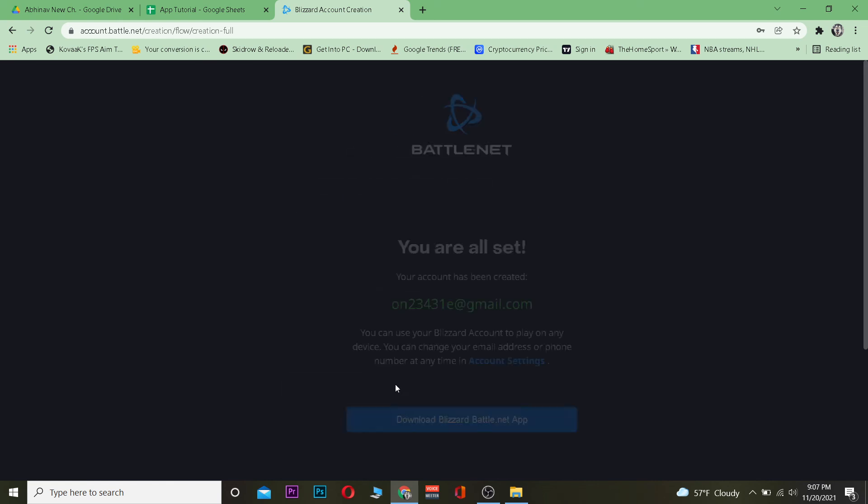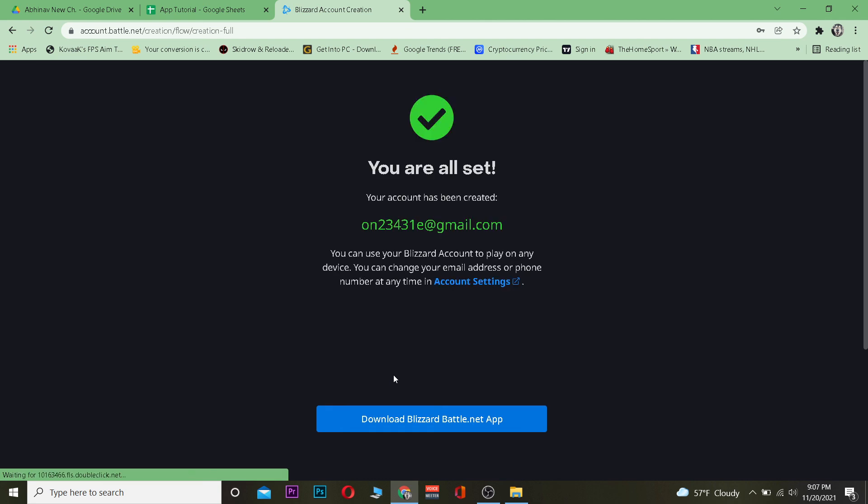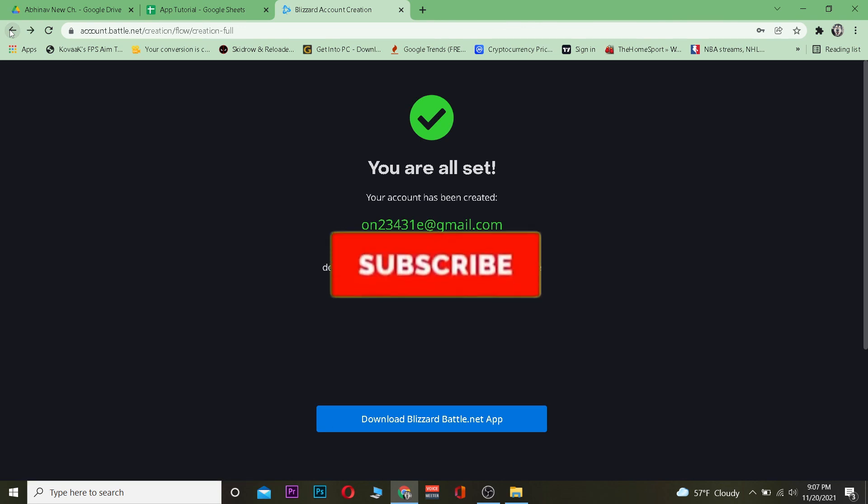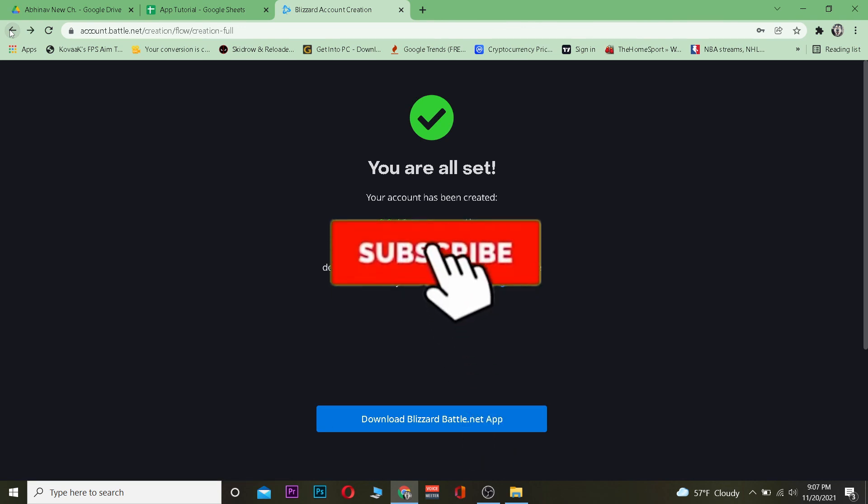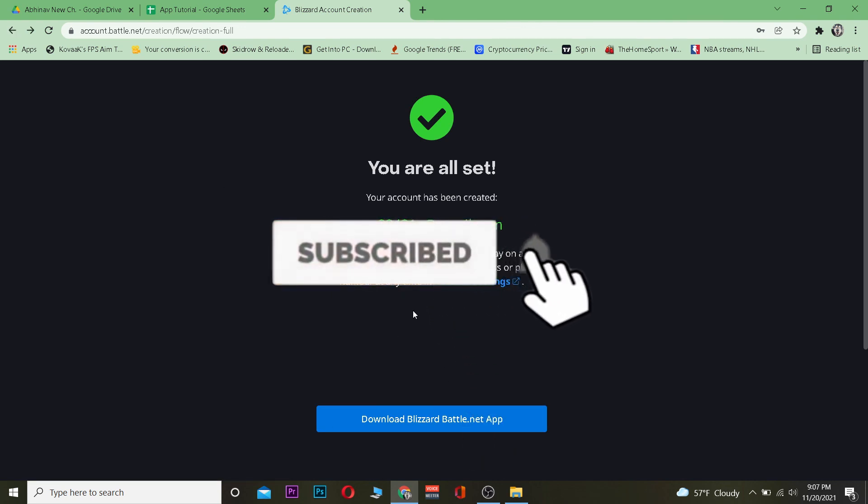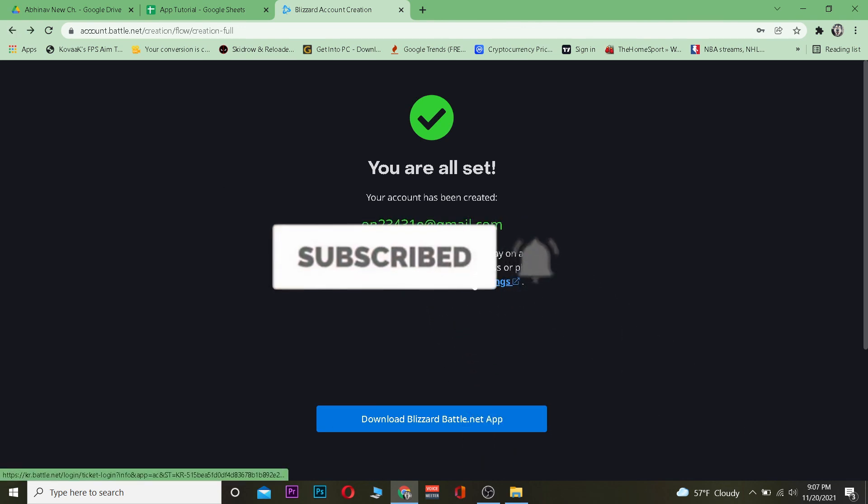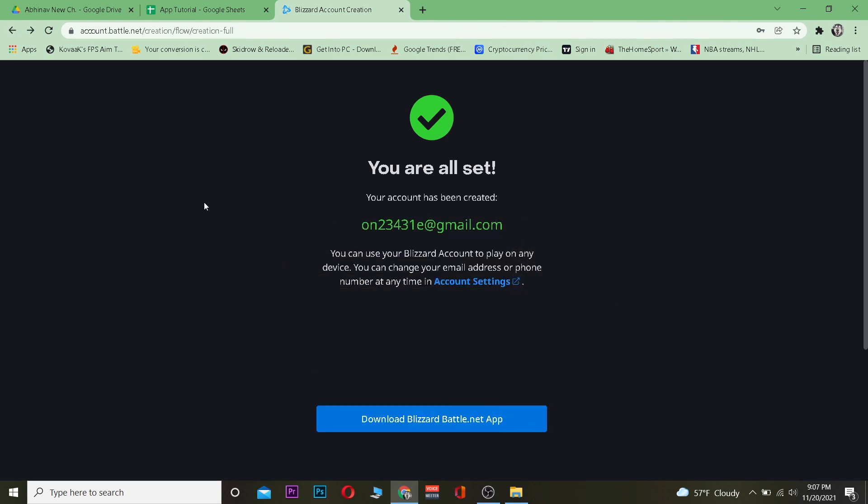So yeah, that's basically how you can create yourself a Blizzard account. It's that simple. Hope you were able to understand. Don't forget to hit the like and subscribe to our YouTube channel. I will be seeing you guys in my next video. Bye!